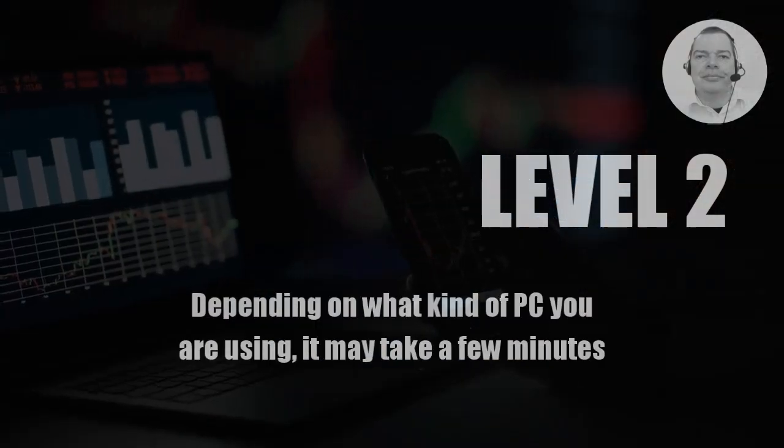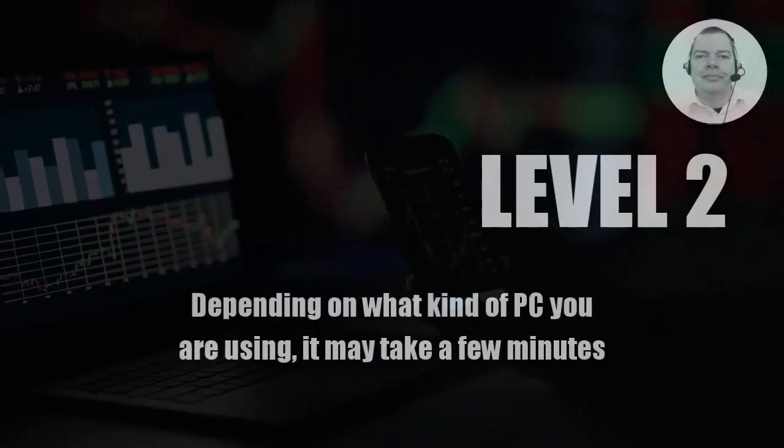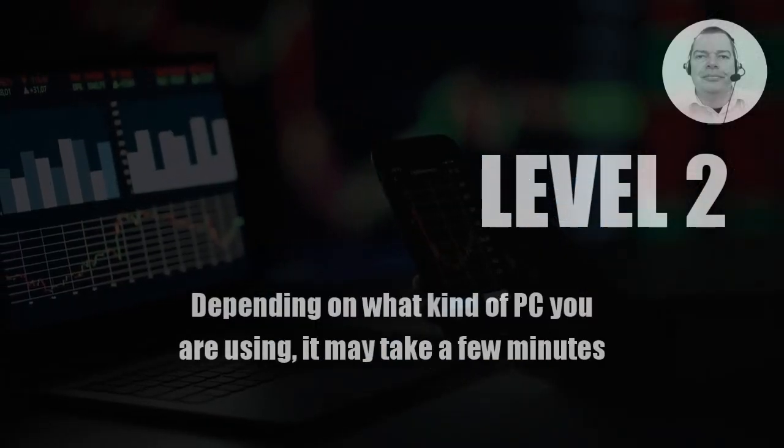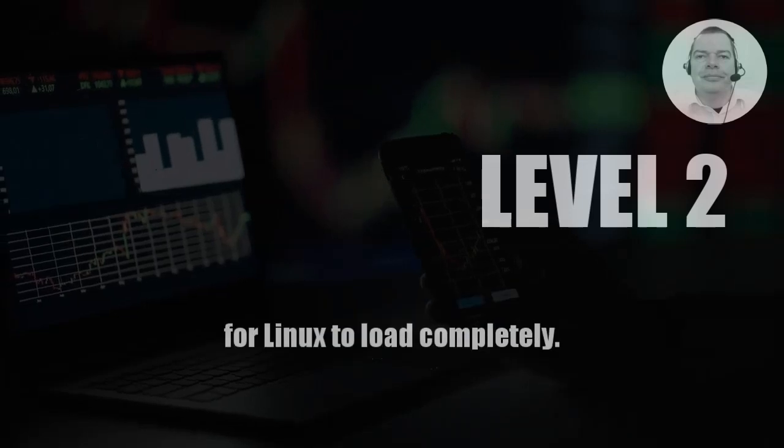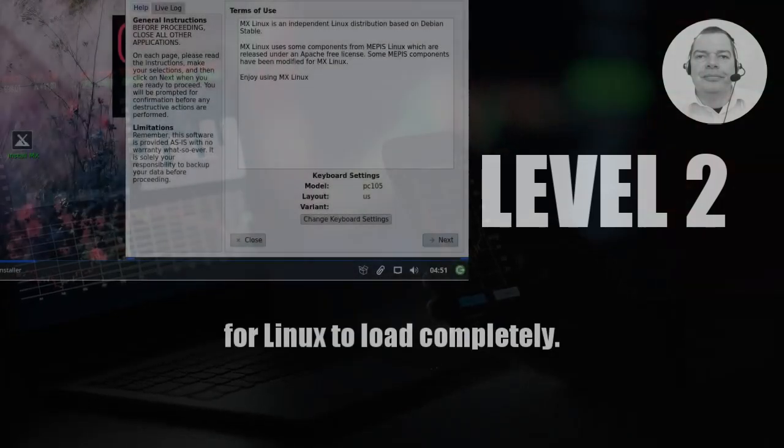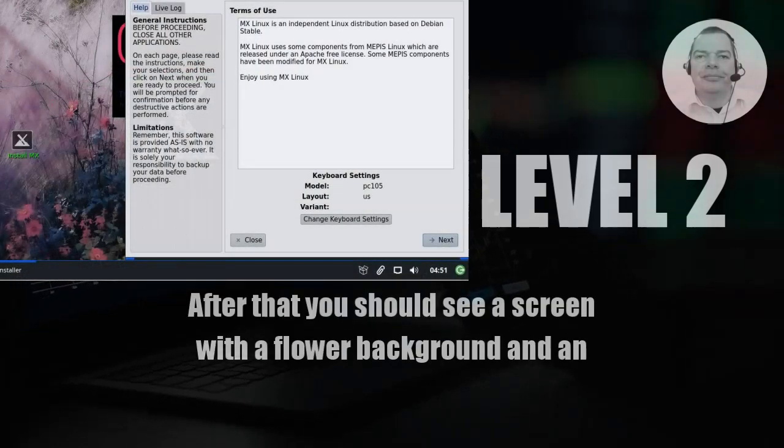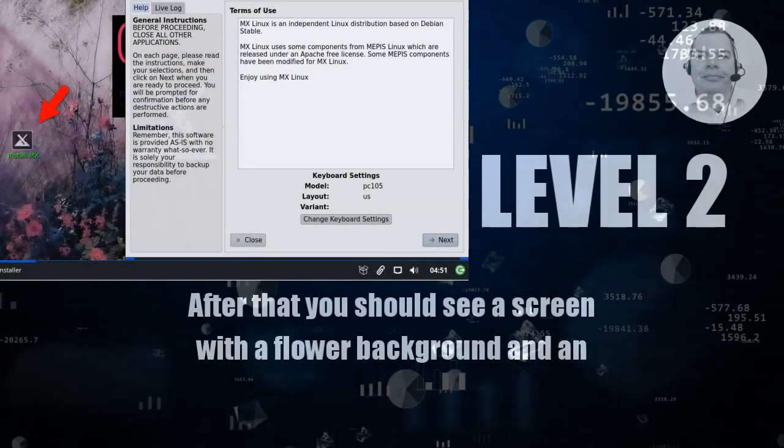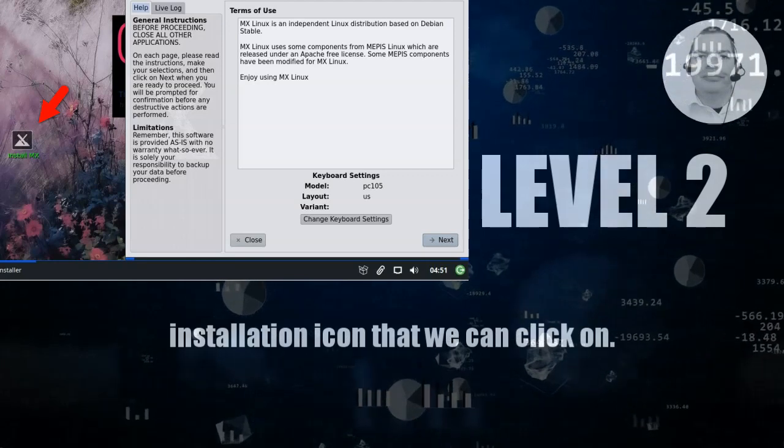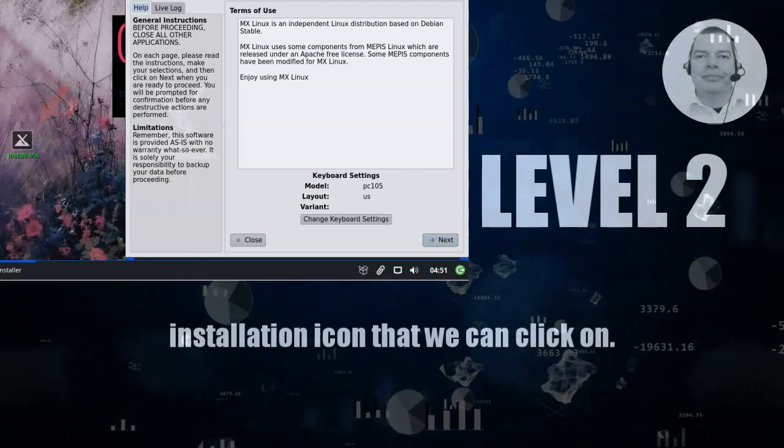Depending on what kind of PC you are using, it may take a few minutes for Linux to load completely. After that you should see a screen with a flower background and an installation icon that we can click on.